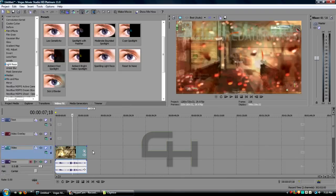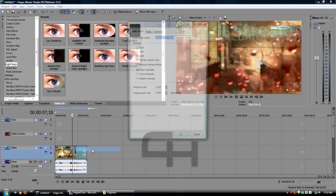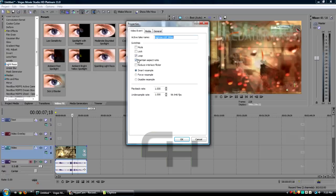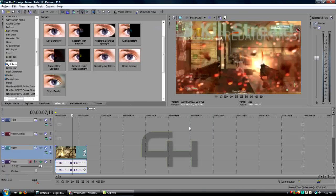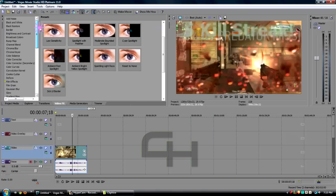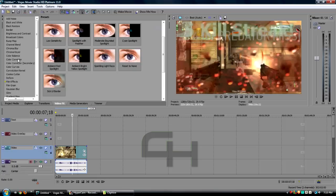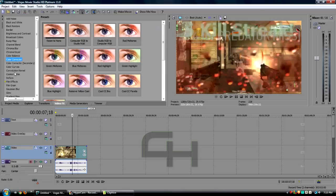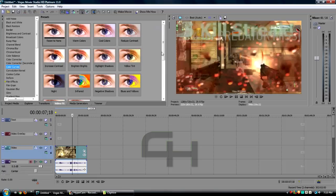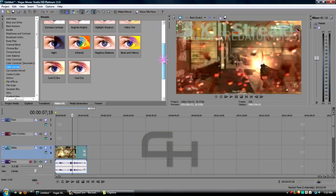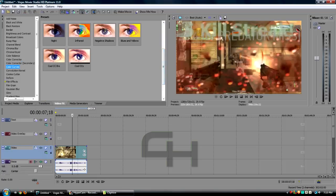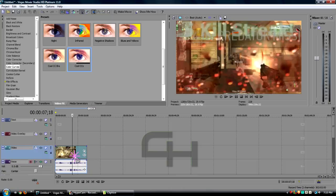The first thing I'm gonna do to my video is right-click Properties, uncheck Maintain Aspect Ratio, and check Disable Resample. Then I'm going to add my color corrections to this. I'm actually gonna add Color Curves to this, my cool CC's.